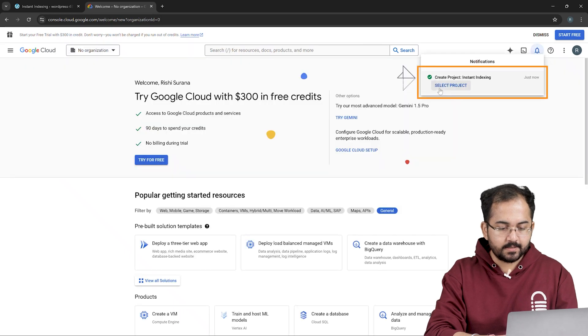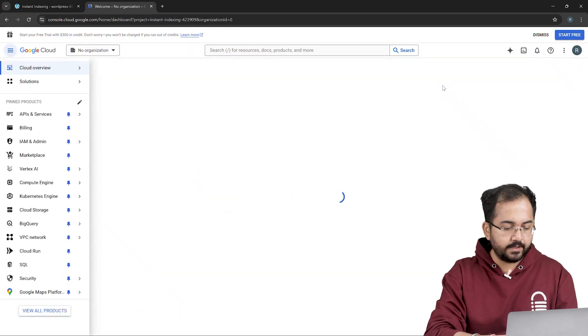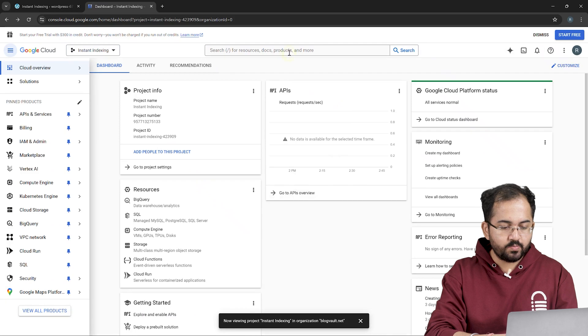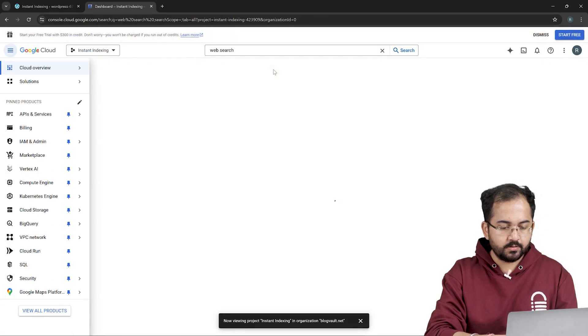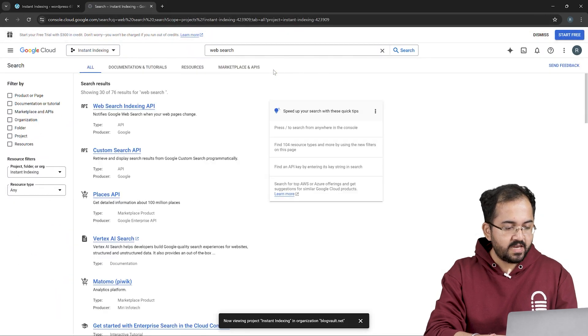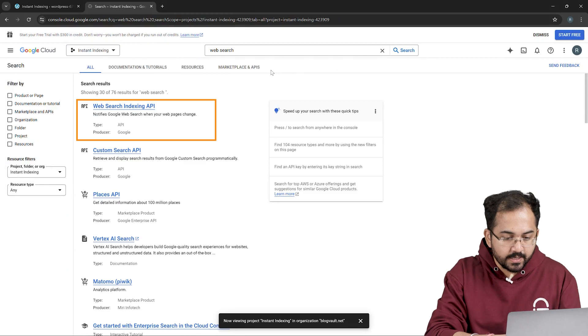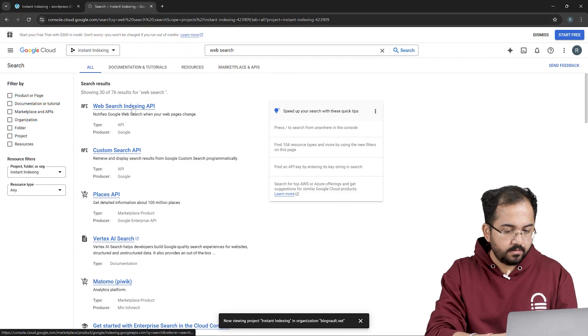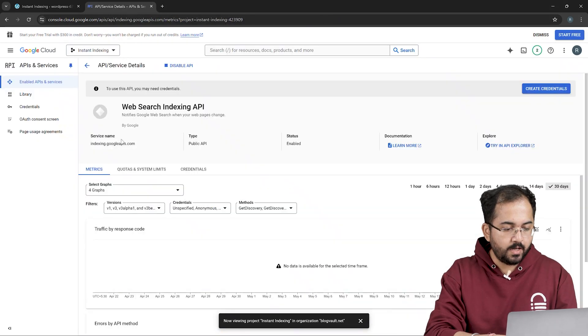Next, select the project you've just created, and in the search box type web search indexing API. Choose the first API from the search results that says Web Search Indexing API. Click here and then hit enable.